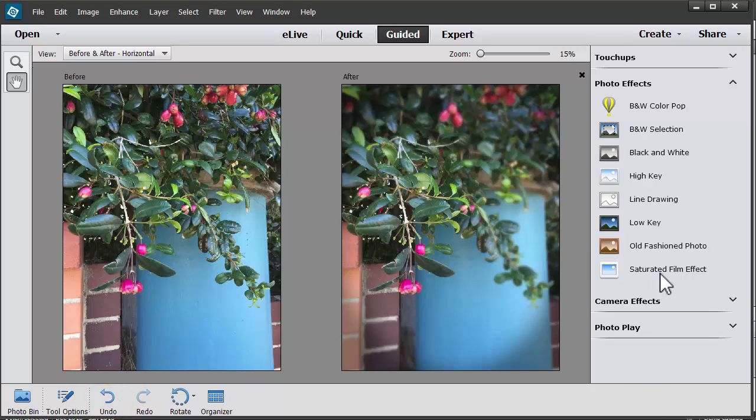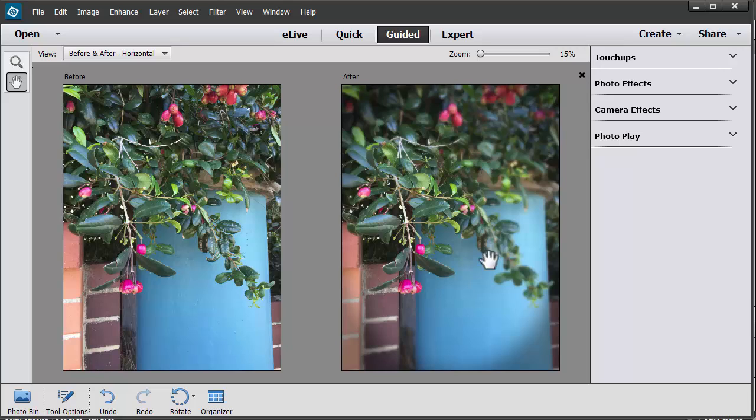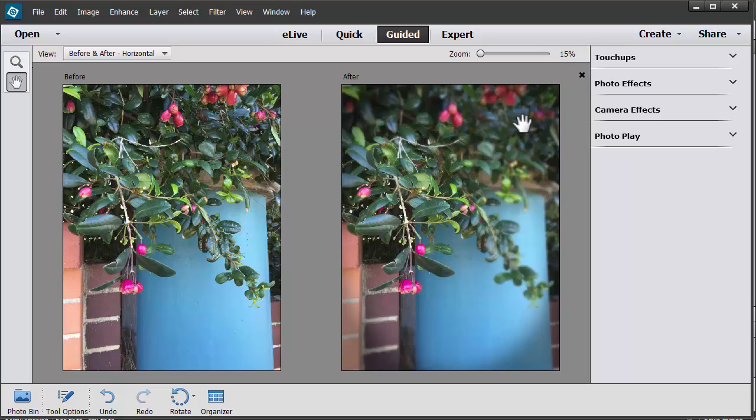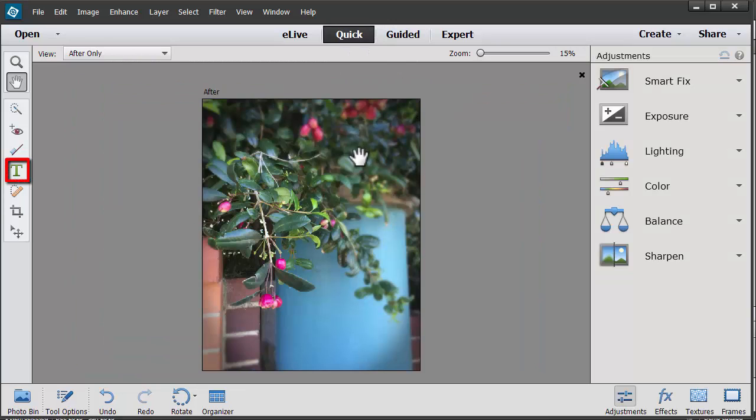So I think that's pretty fun. I've drawn some attention to my Lillipilly here, and I could go ahead and add some text here by going into the Quick Edit Mode, clicking on the Type Tool.